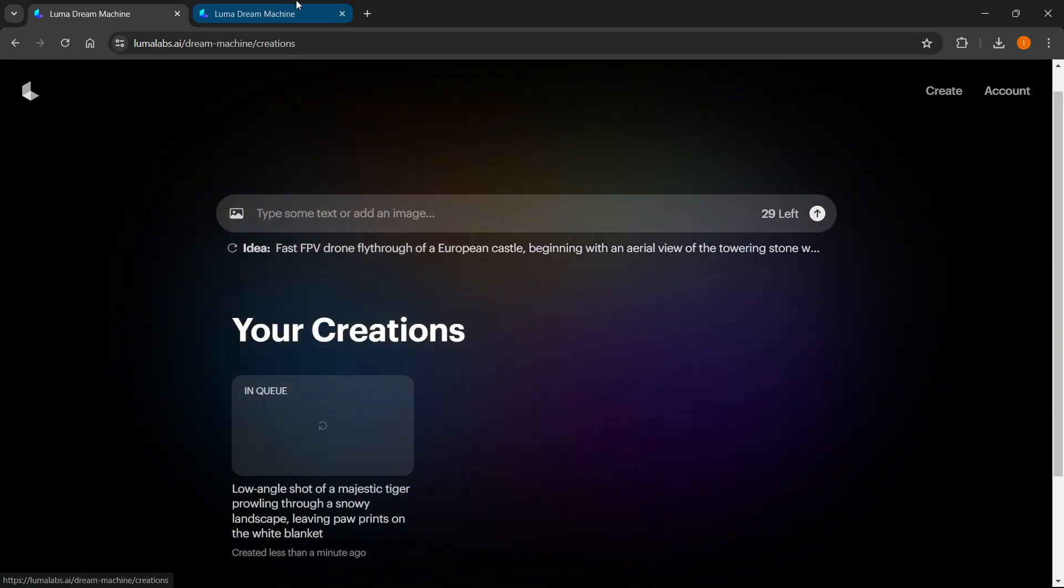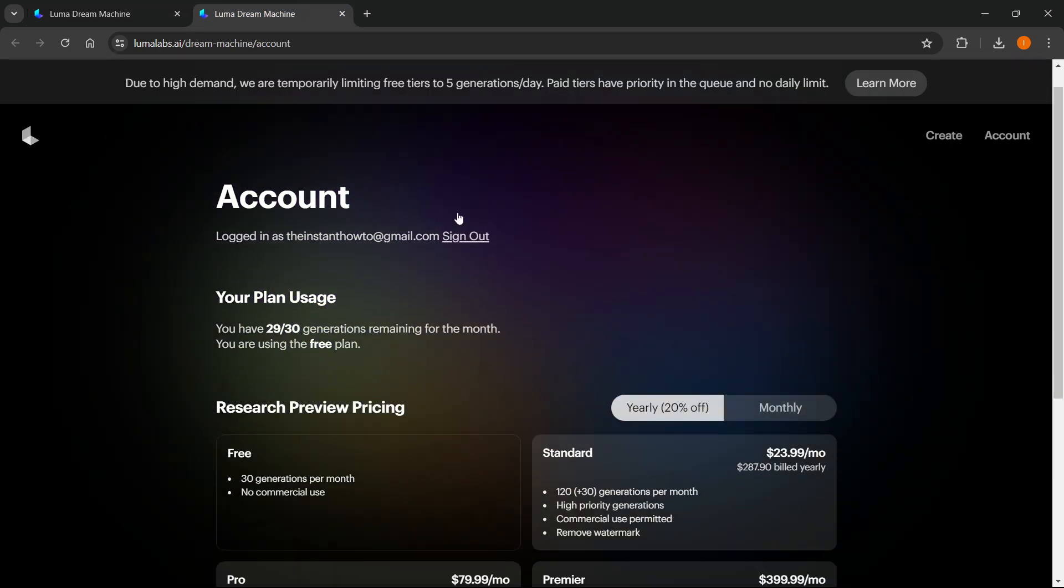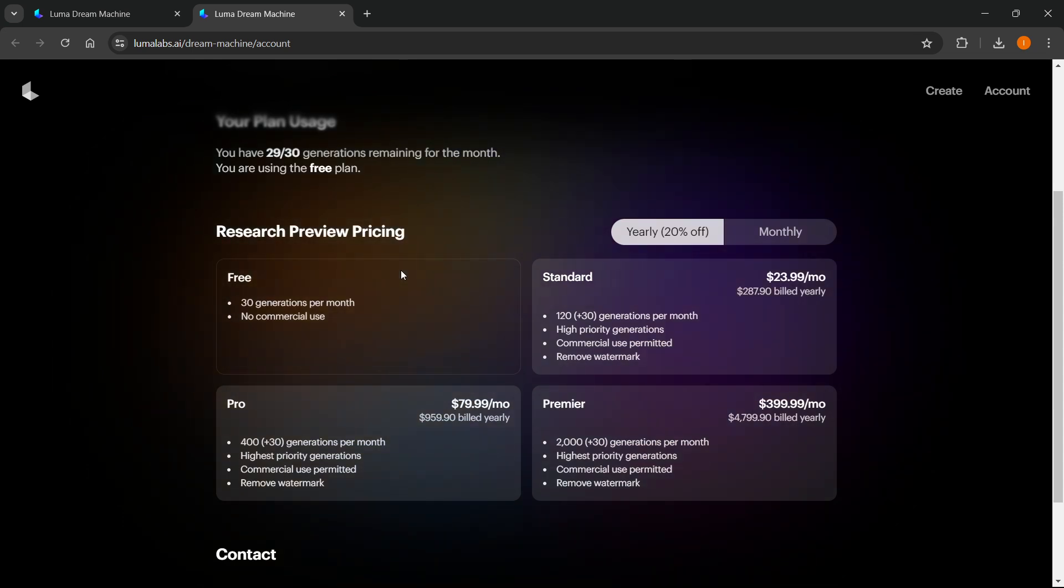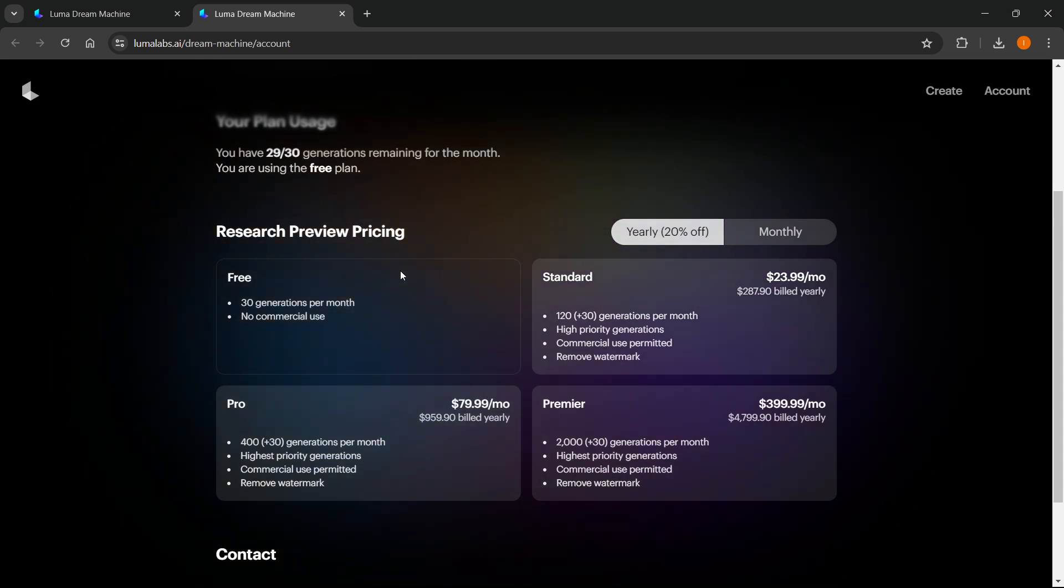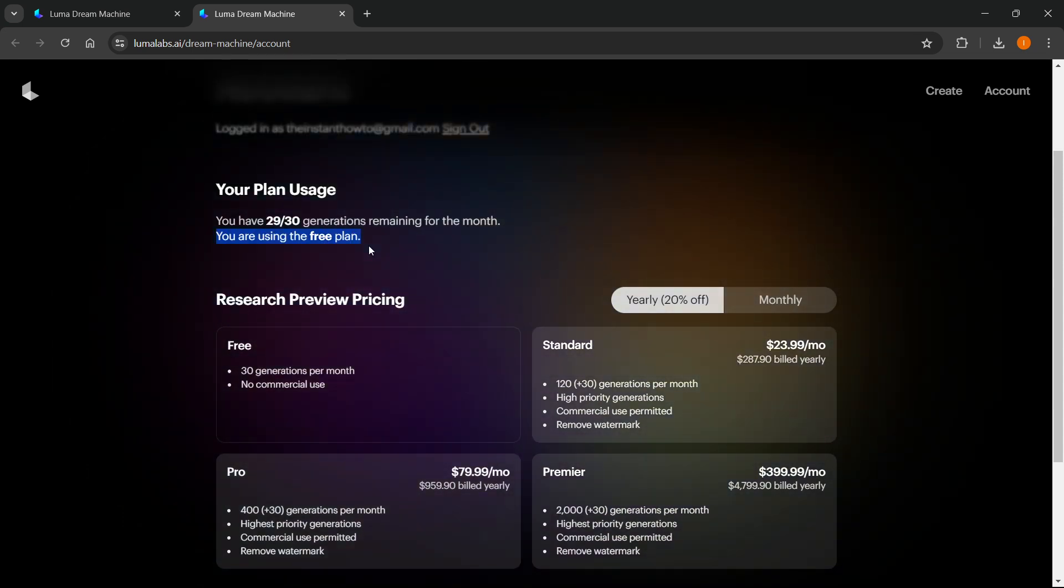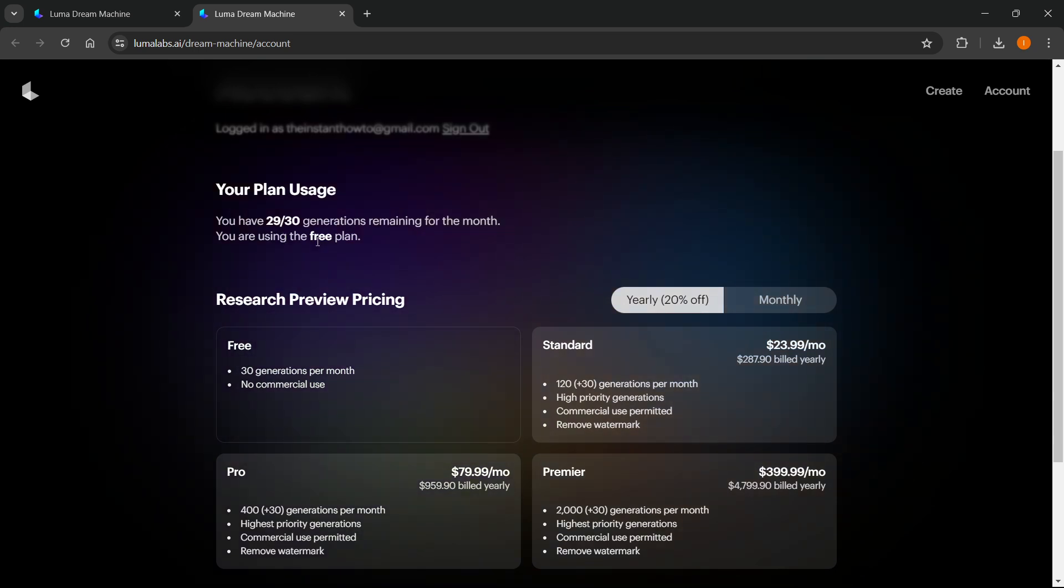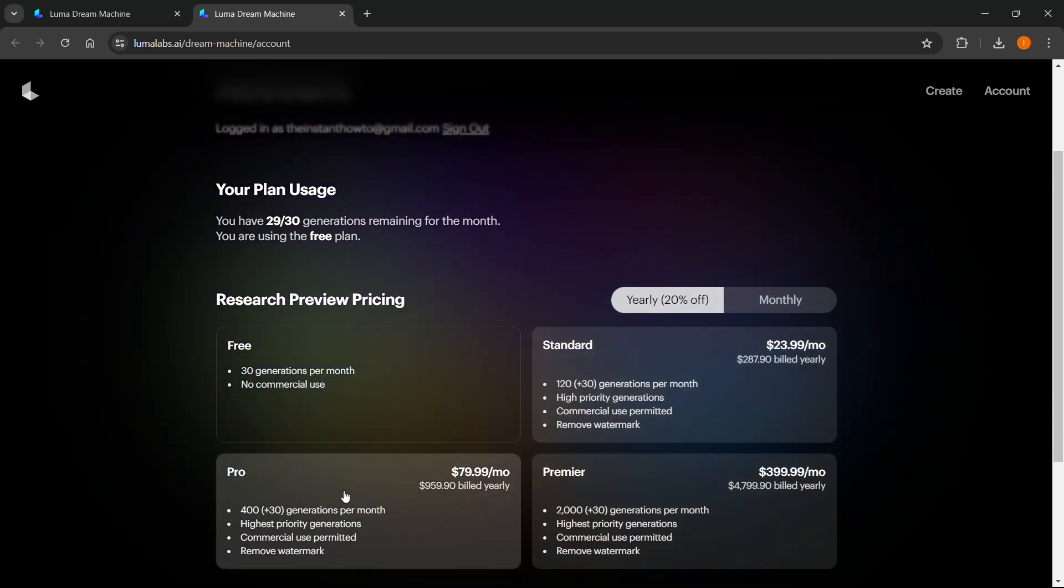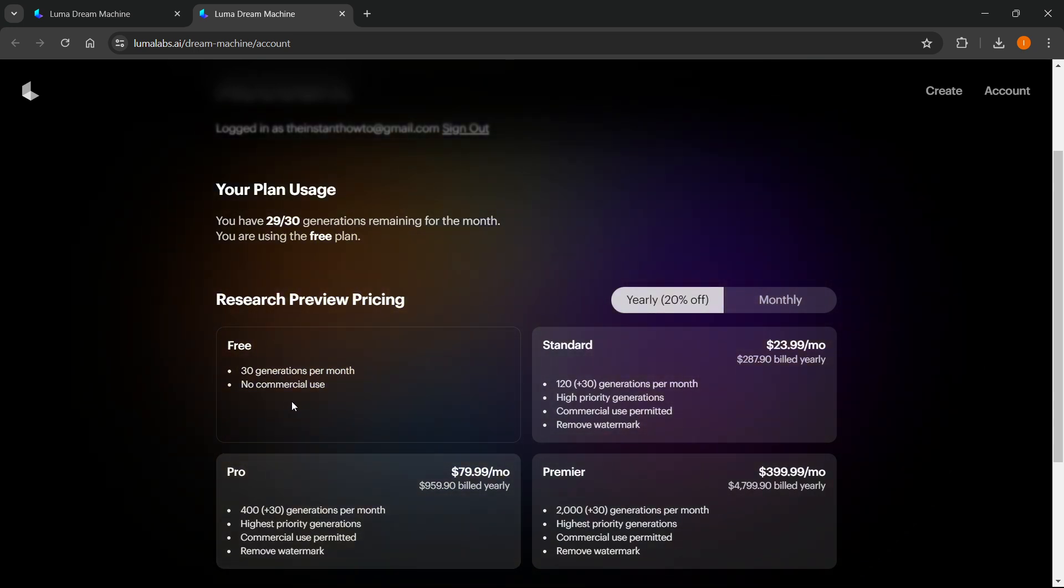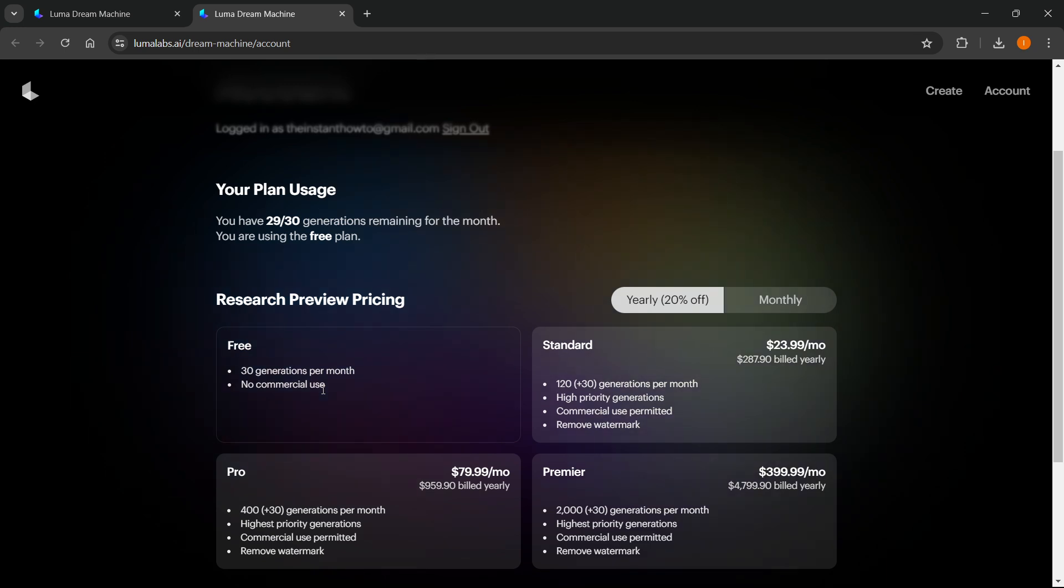Meanwhile, I'm going to show you inside the account. It says which plan you're using. In my case, I have the free plan, and you have 30 generations per month. You cannot use these for commercial use.